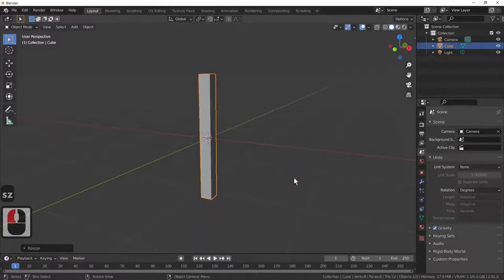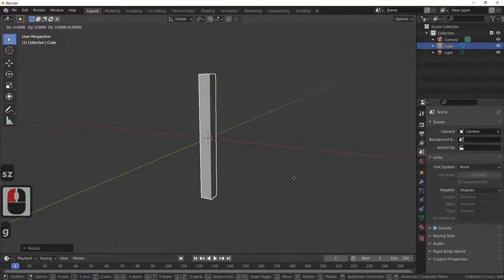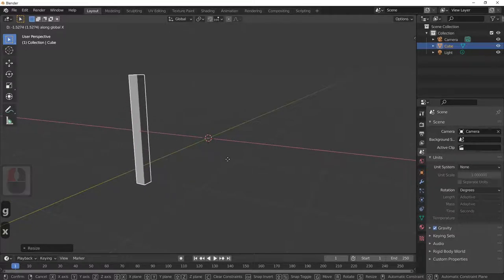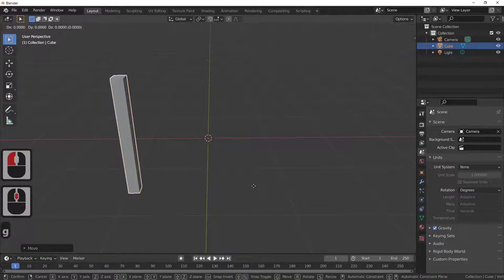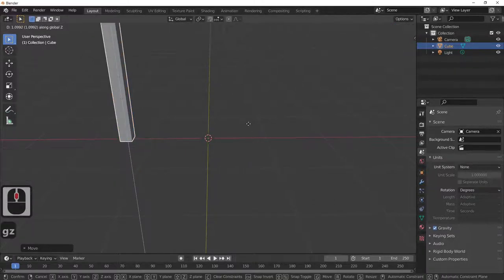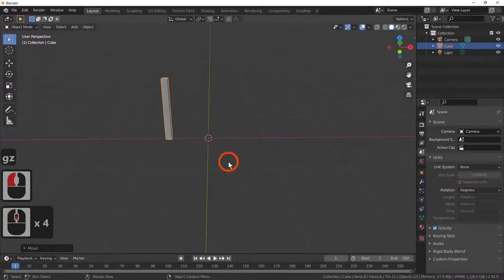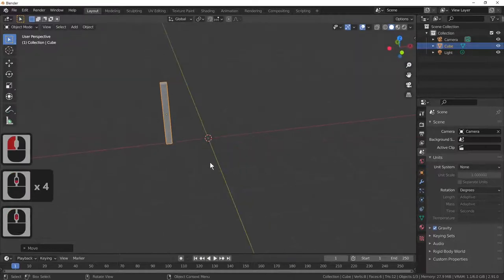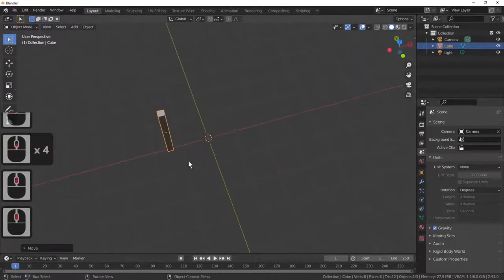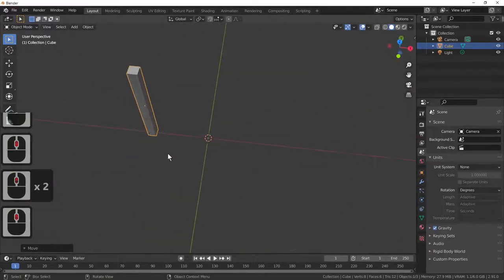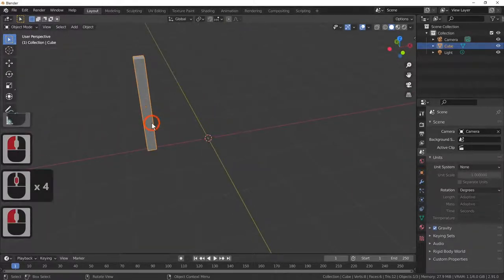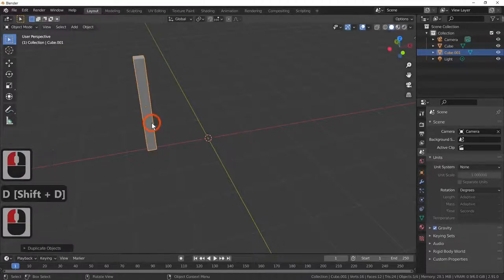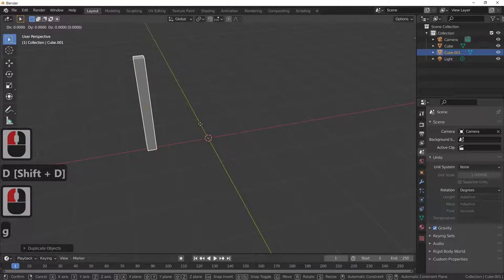I'll shorten it slightly with scale Z, then G and X to move it along the red line to about there, and G and Z to move it just above the red line. We've now got our fence post. Next we need a picket to make our picket fence, so I'm going to Shift+D to duplicate the post and G and X to move it across.